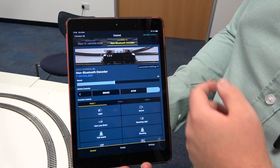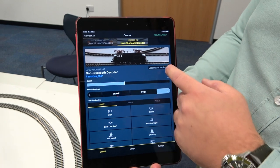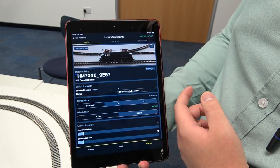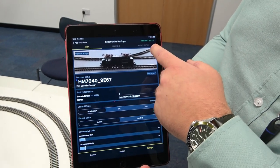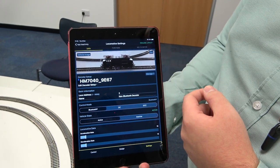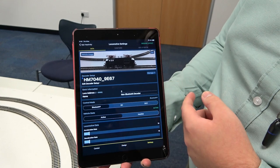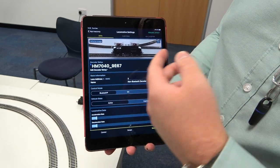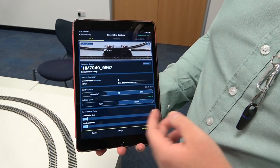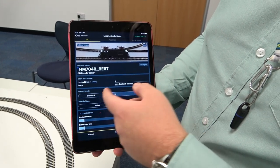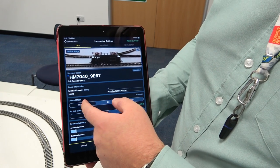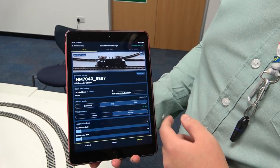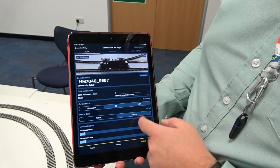As you can see, there are images there. I can go into my loco settings, I can edit said image, I can edit the name of the locomotive. When I'm connected to the decoder, I can change from Bluetooth mode to DC mode to DCC mode really easily.